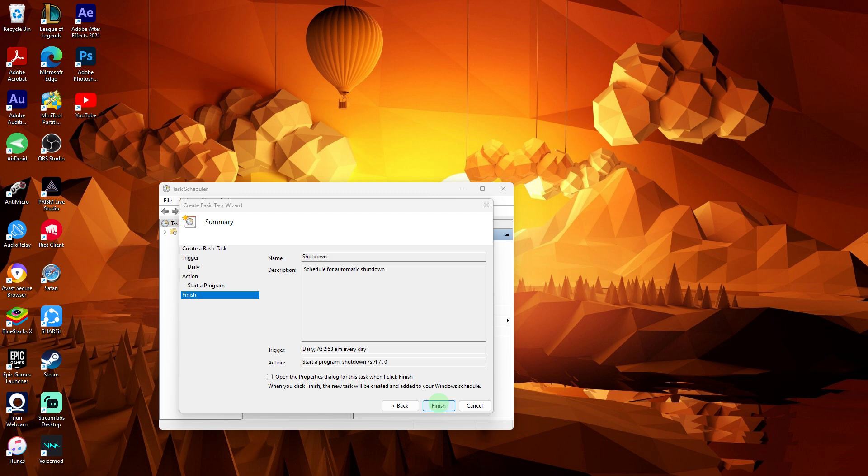Additionally, ensure that your PC remains powered on and connected to power at the scheduled shutdown time for the task to execute properly.